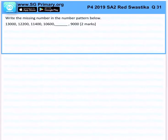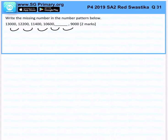Write the missing number in the number pattern below. So we have this number chain, and we want to find out what is the change of value.